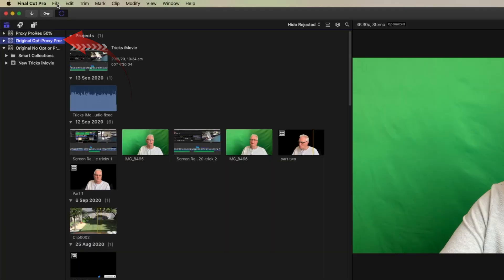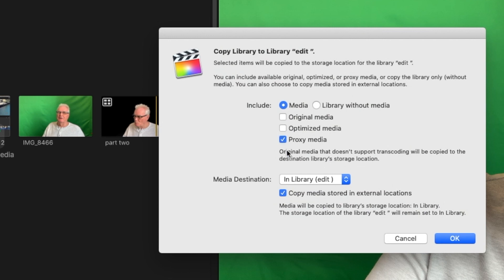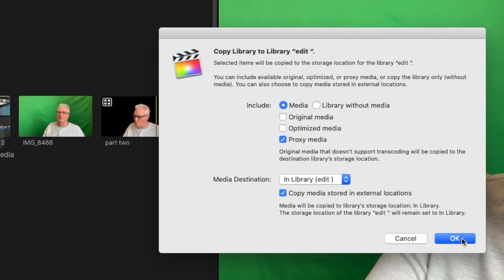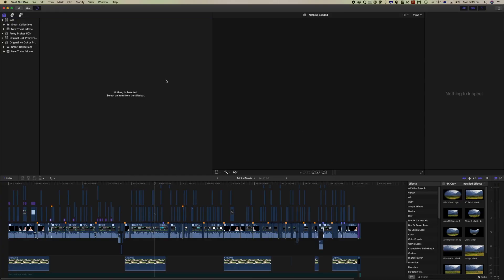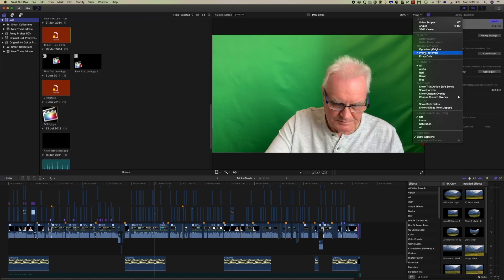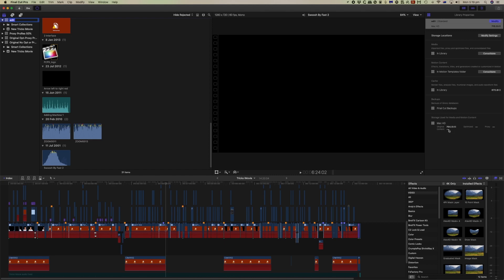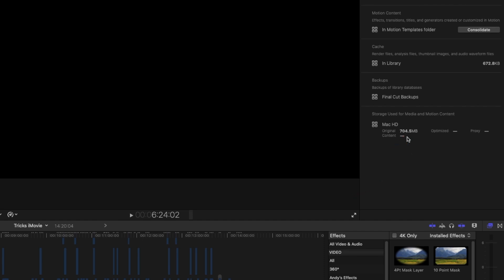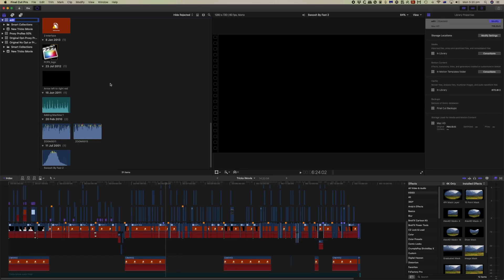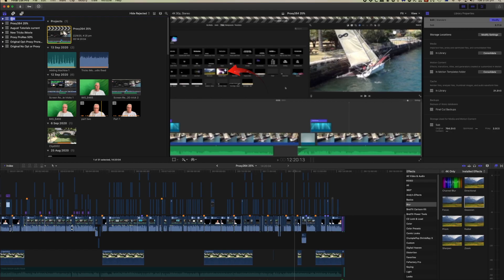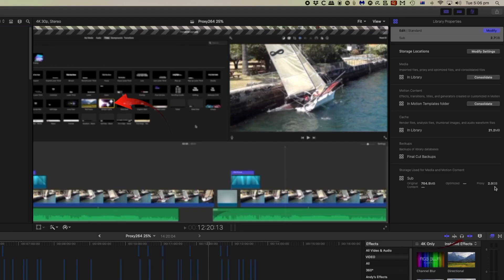That new library will now have proxy media. It hasn't been created yet because it's still being rendered. Checking the inspector, there's a limited amount of original media — you always need some, but only 700 megabytes — and currently no optimized media and no proxy yet, though we did save the proxy media. Now we're back with the project after transcoding is complete. We can see there are two gigabytes worth of proxy. Currently on proxy preferred, if we select proxy only there's no change, but if we select optimize there is no optimized media in that project.